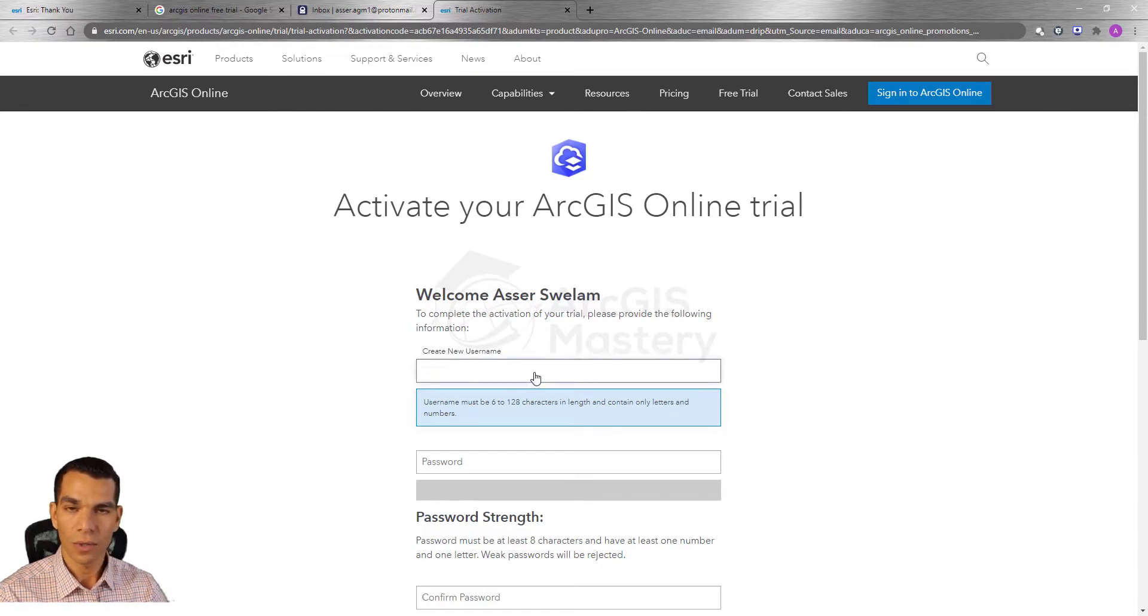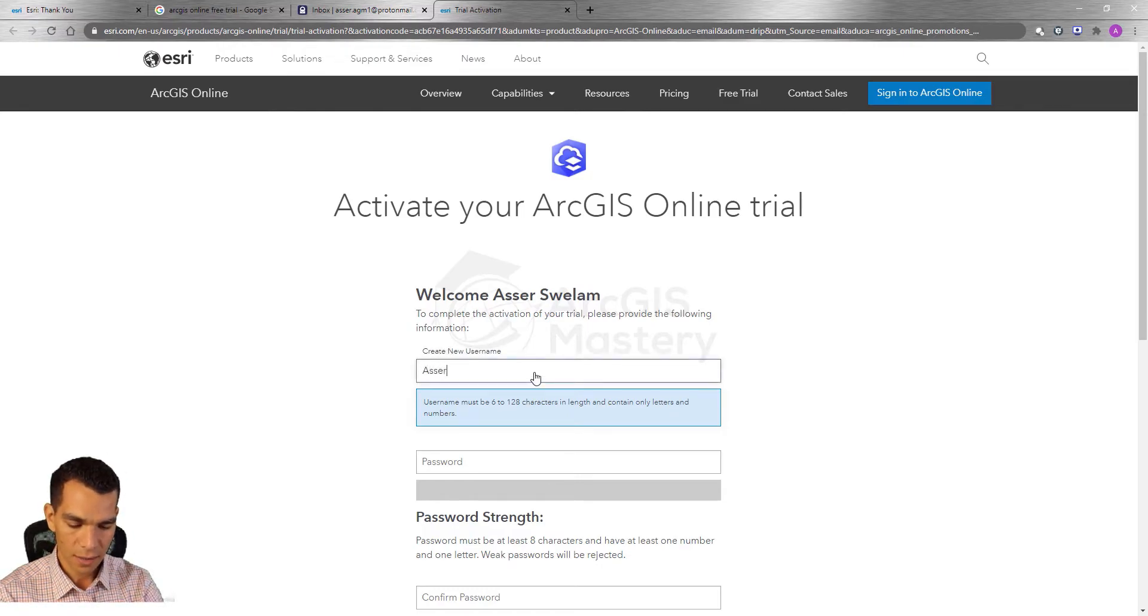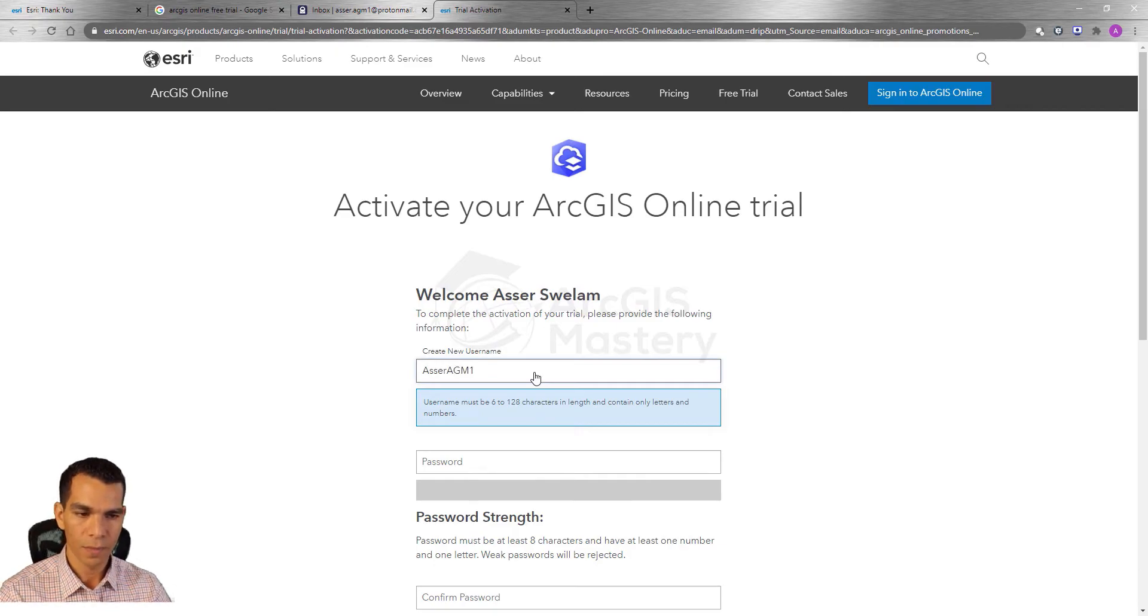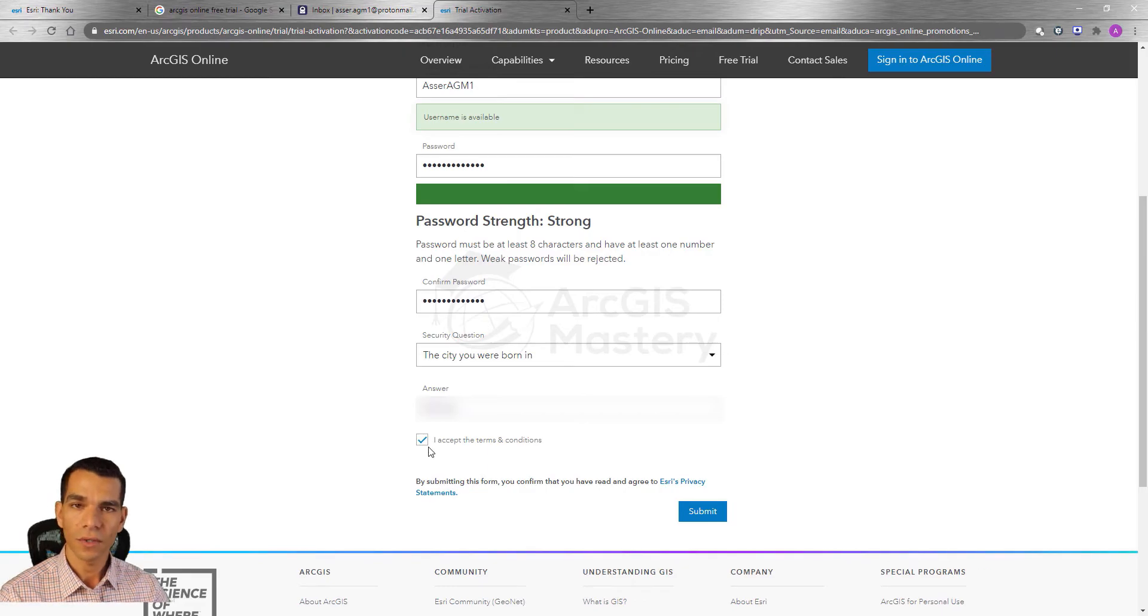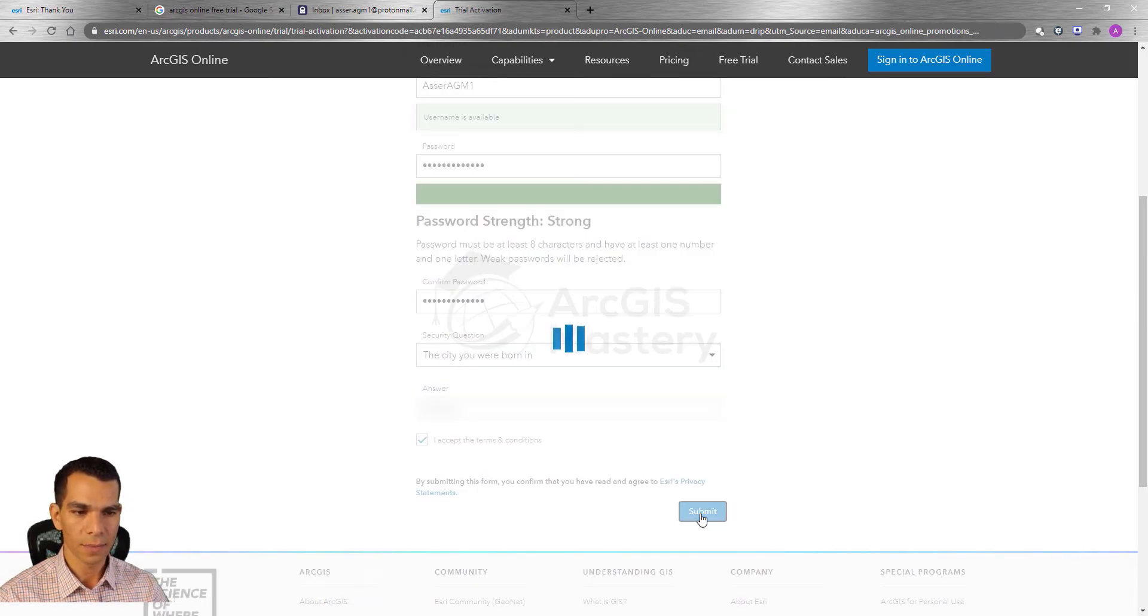So here I will enter a username, answer AGM1, and after you enter all the information we will click submit.